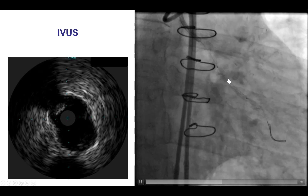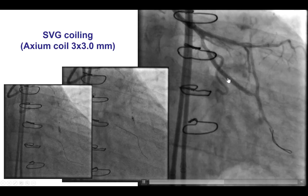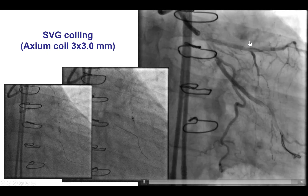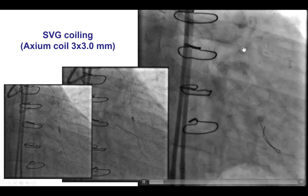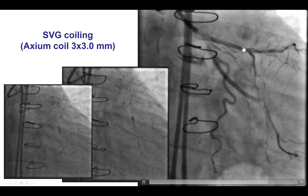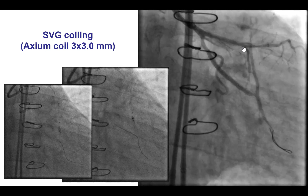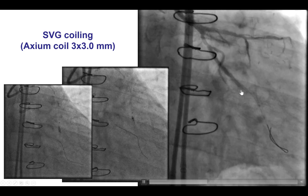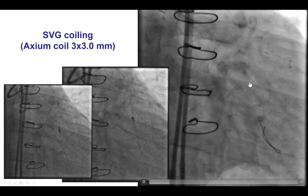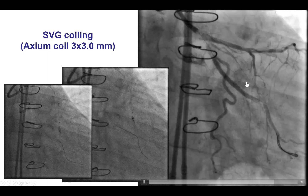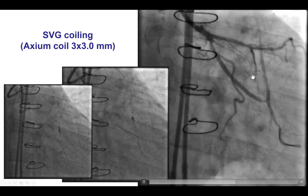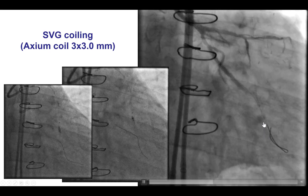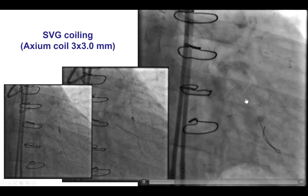The question was then what to do with the saphenous vein graft. It is tricky when there are saphenous vein grafts like this one that have fairly brisk competitive flow. The reason being that this may lead to thrombosis of the recently placed stent. Many operators suggest that these vein grafts are coiled after the native coronary is re-canalized to prevent competitive flow and reduce the risk for thrombosis of these new stents.